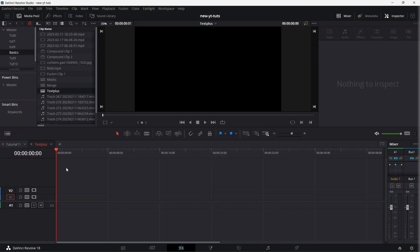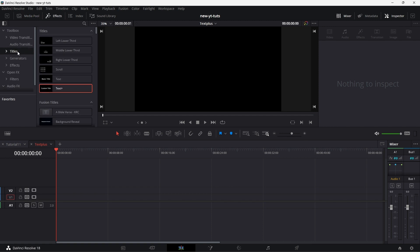Today we are going to start on the edit page. Let's go to effects, titles, text plus, drag that to the timeline.